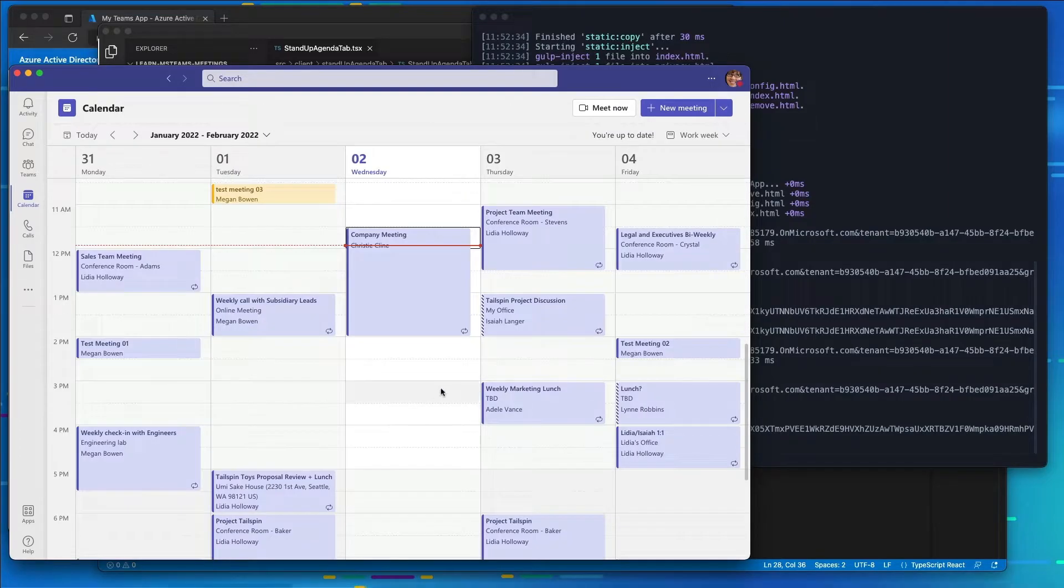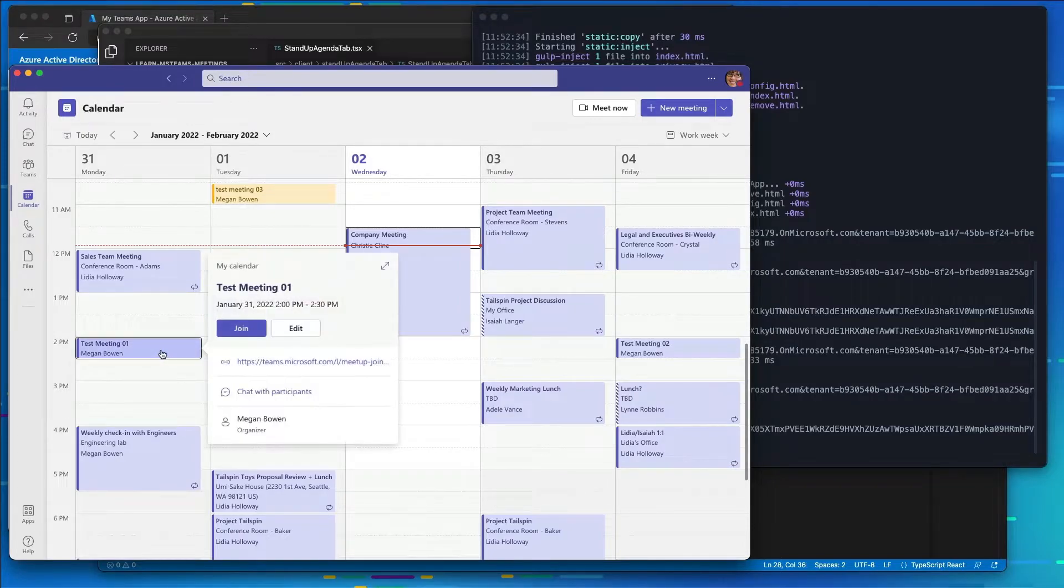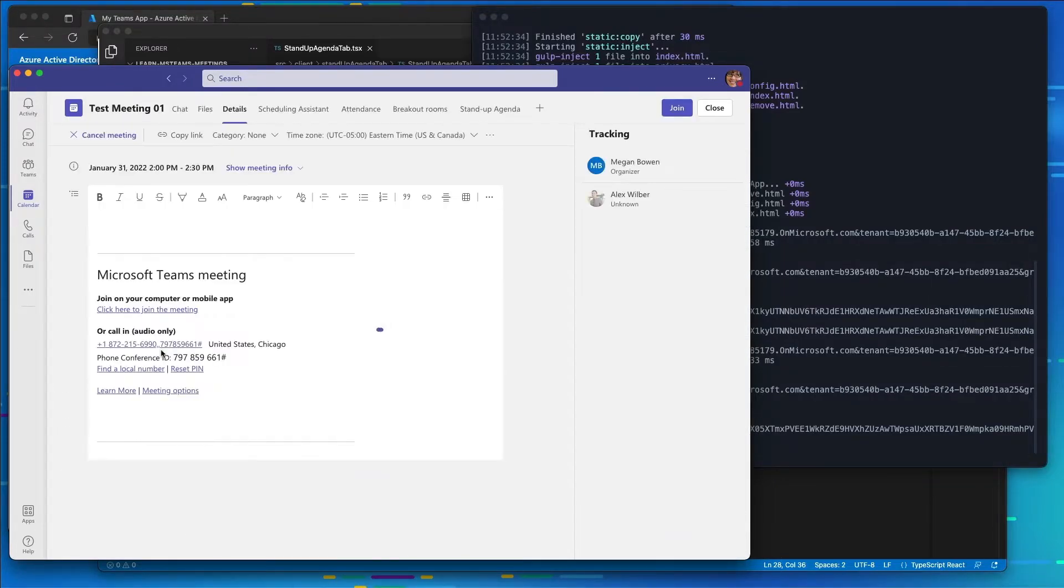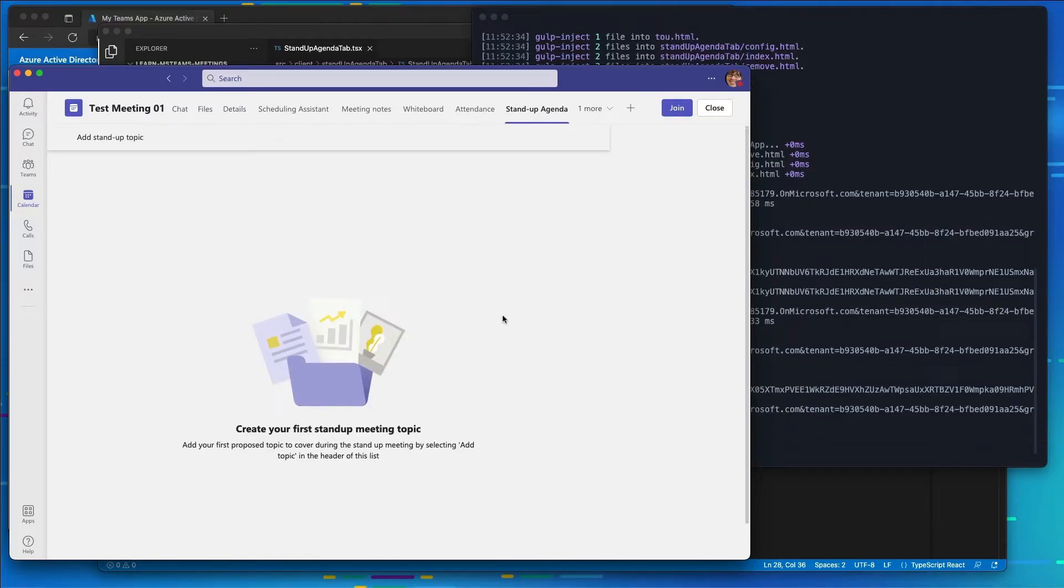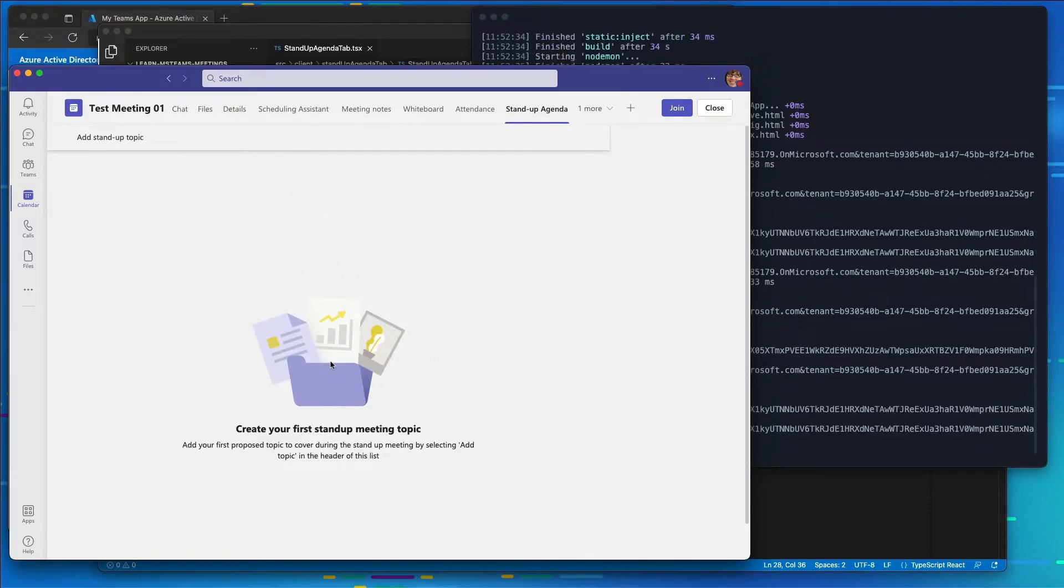So let's go to our first meeting that we created, and let's go use our app. So what I'm going to do is come over here to the Stand Up Agenda. And you see here that I have nothing listed in the pre-meeting experience. What I want to do is add a couple different Stand Up Topics.